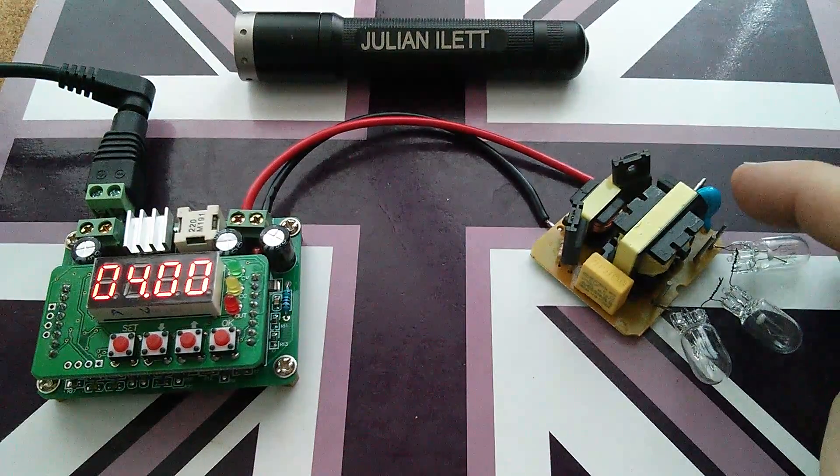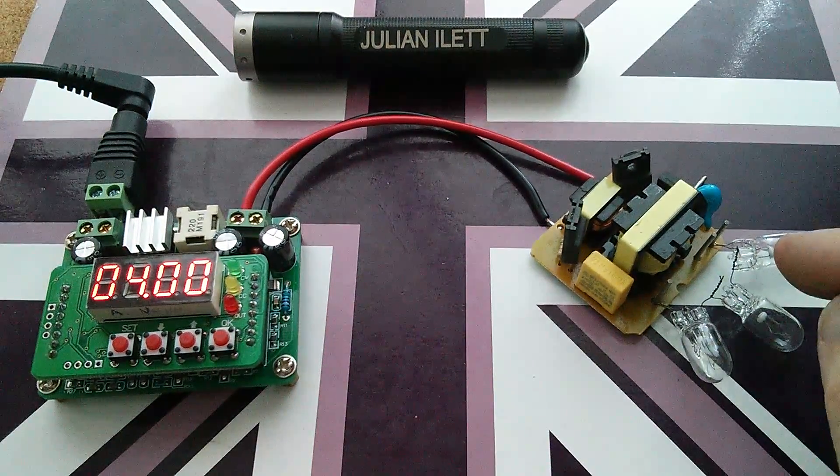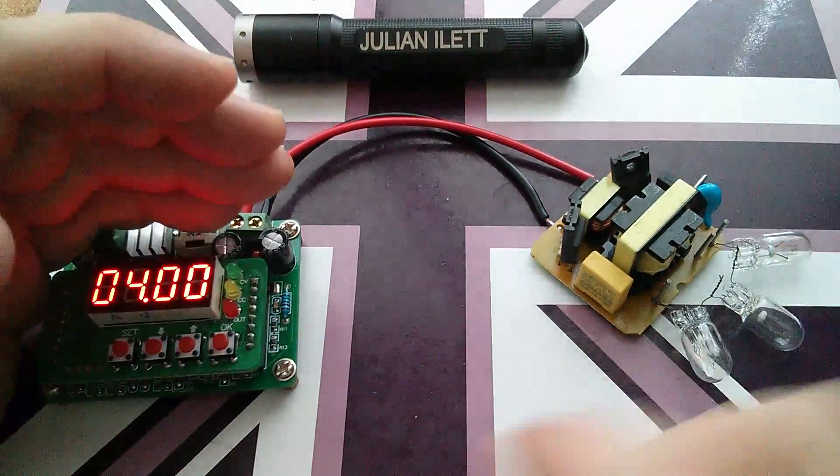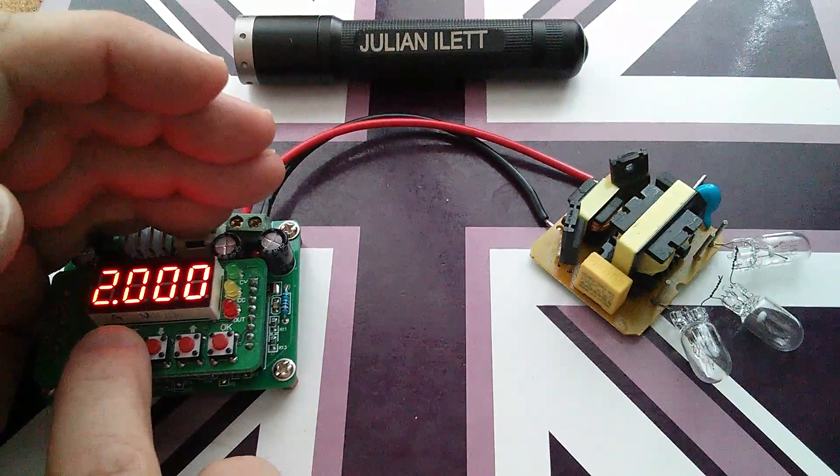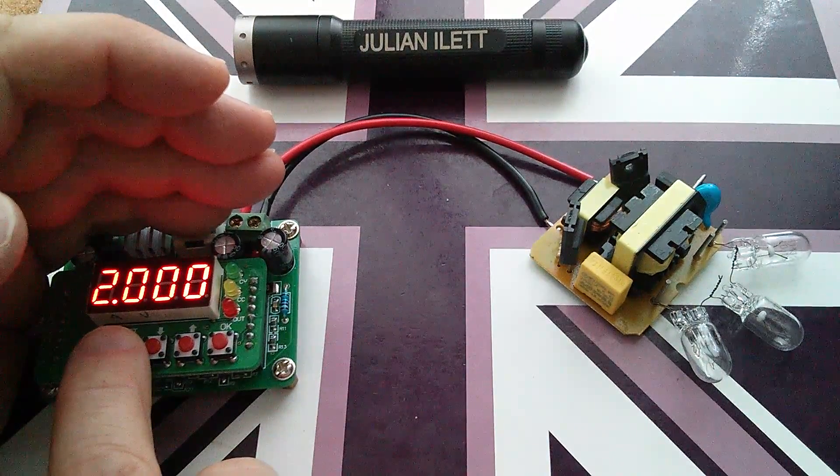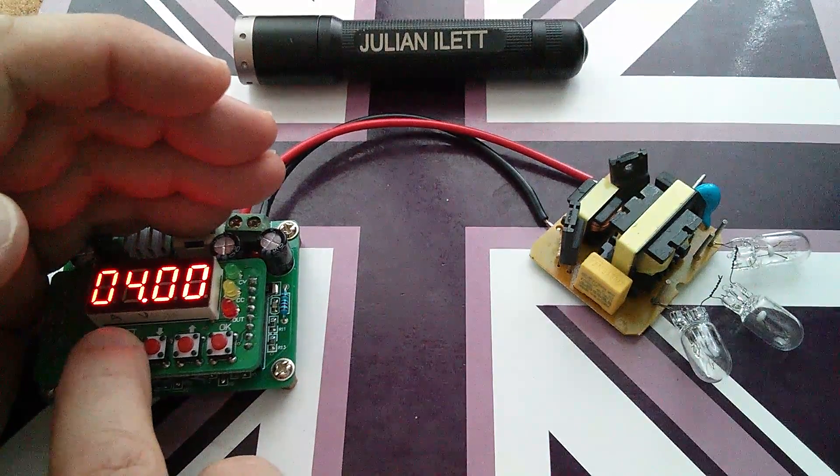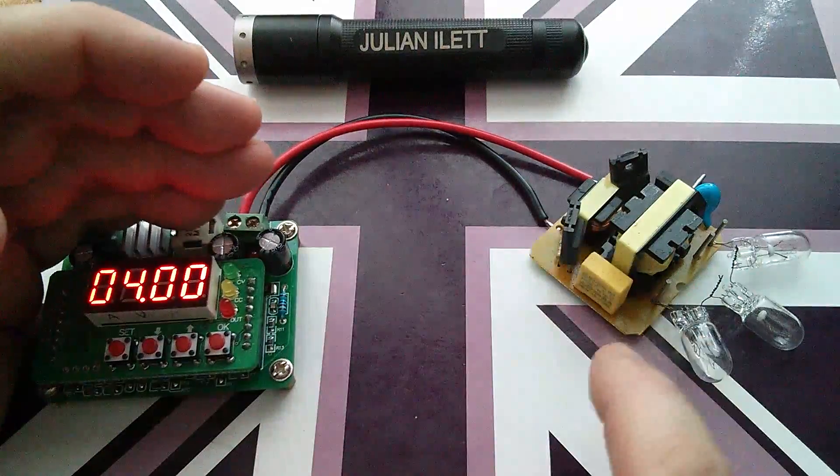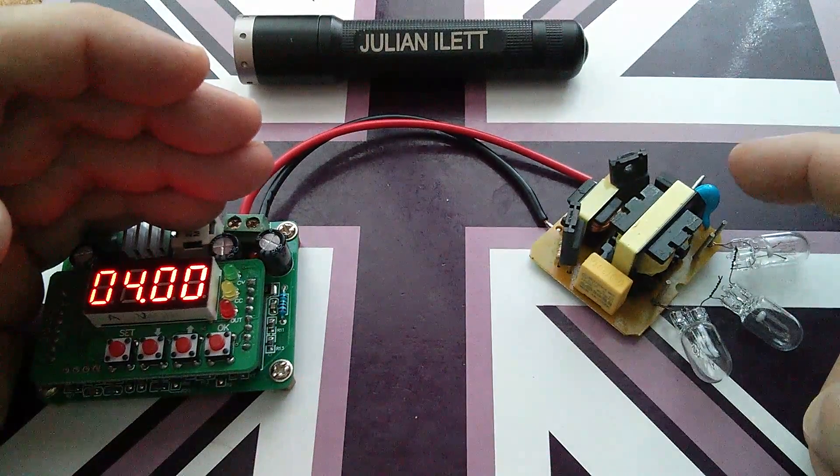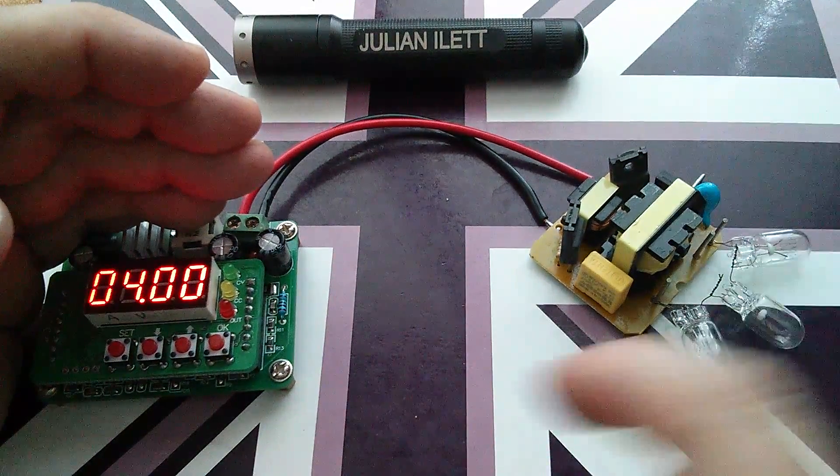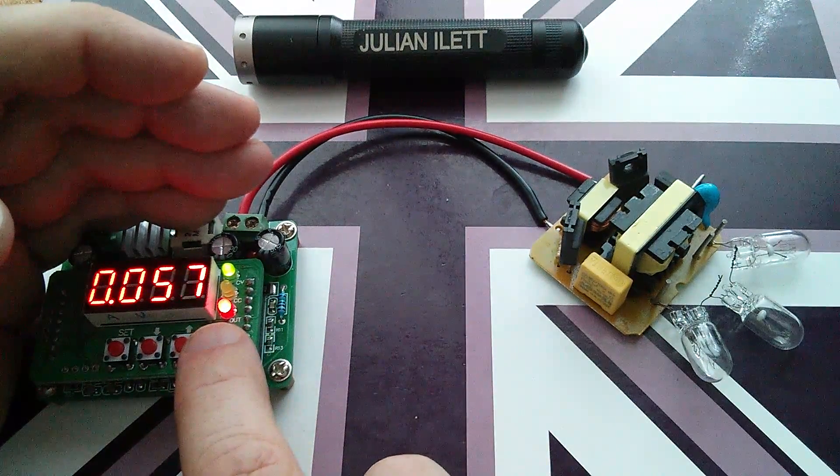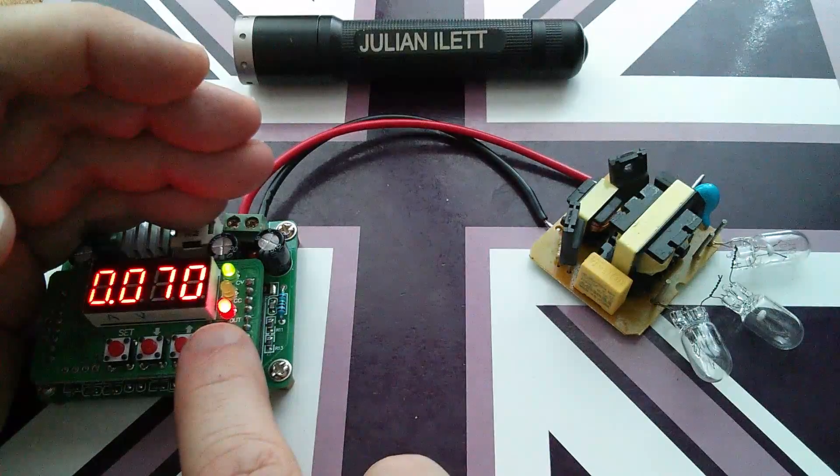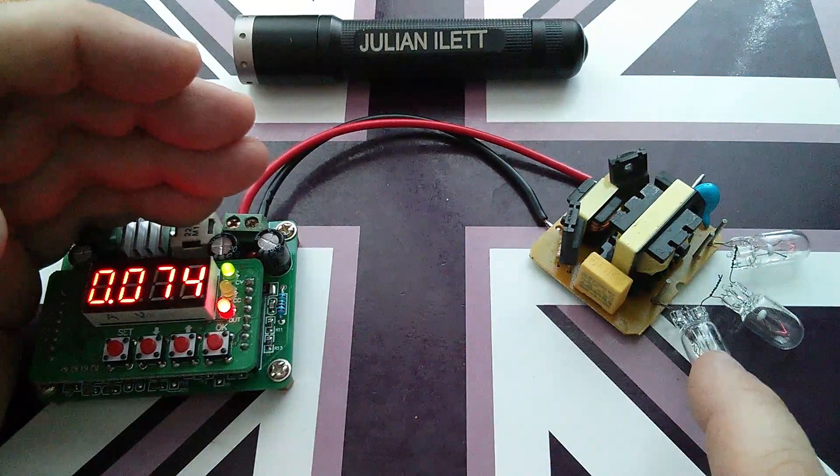Now, with the capacitor shorted out, to light these bulbs, I was having to put about 4 volts in at about 2 amps. So that's where I'm going to start with this test. Now, of course, the capacitor is in circuit this time. Let's switch on. And actually, nothing happens.